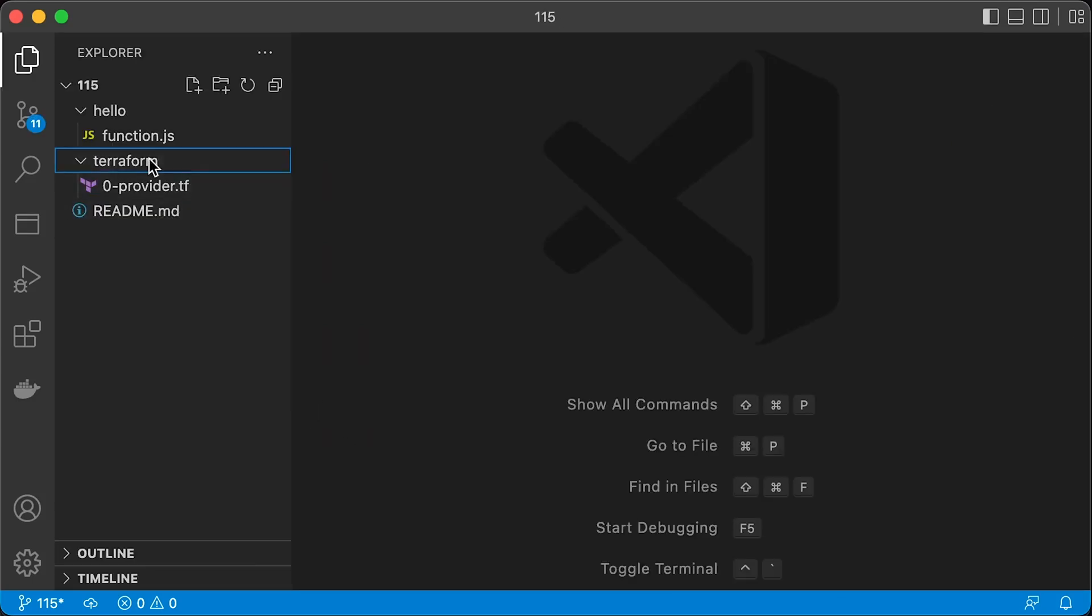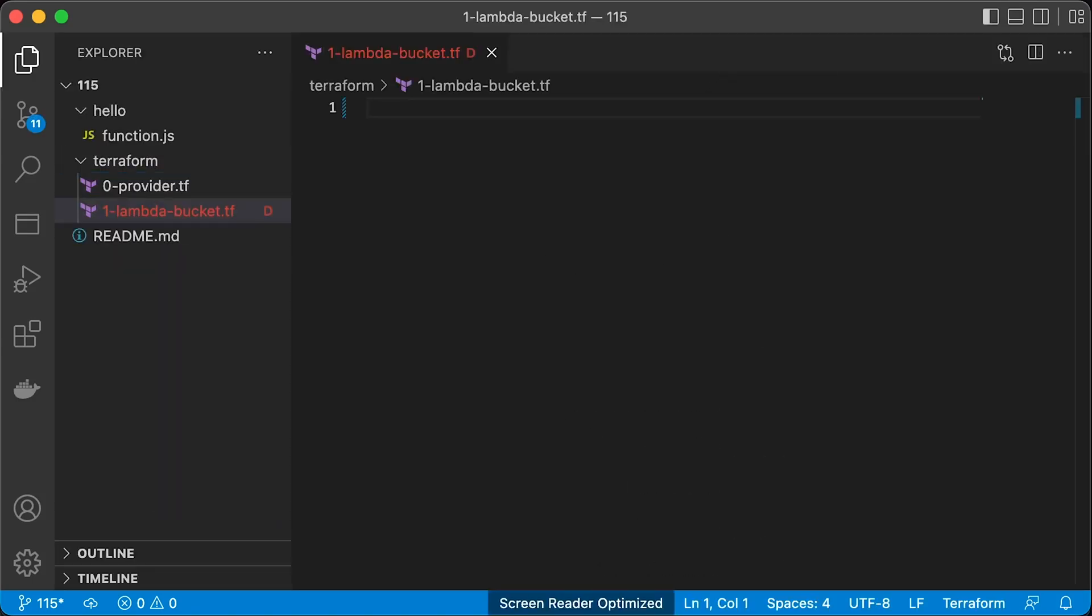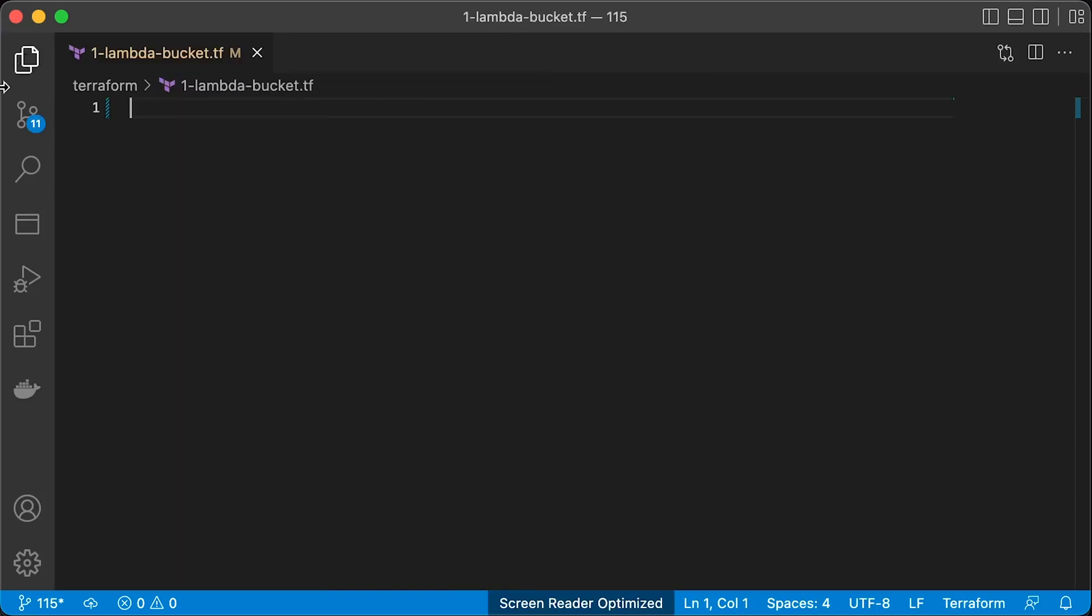When you create AWS Lambda without Terraform, you can use zip archive, Docker images, or even write code directly in the AWS console. With Terraform, we typically use zip archives. The workflow is the following.